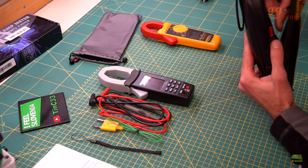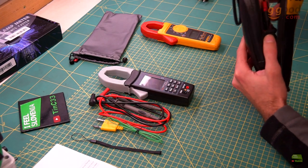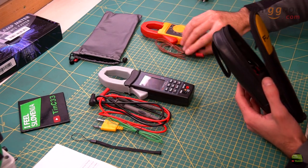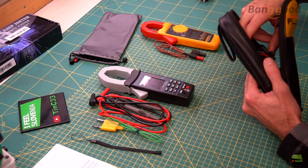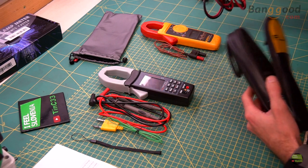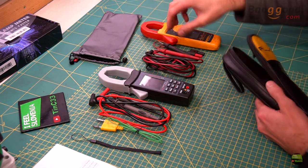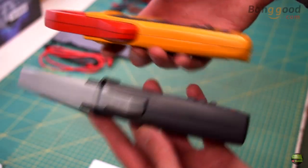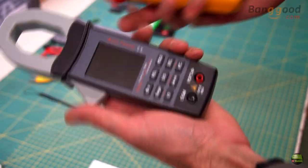Here I got a professional Fluke clamp meter I use on my job. I don't want to compare them because it's 5 times more expensive. Just make a quick look at both of them.